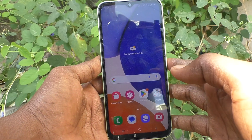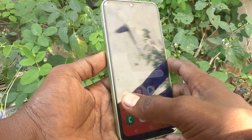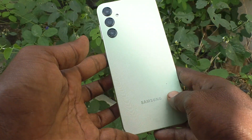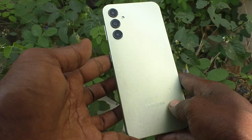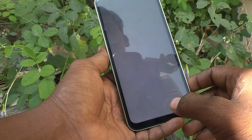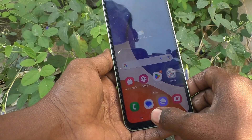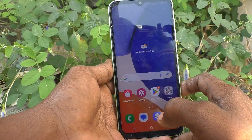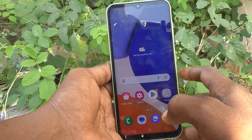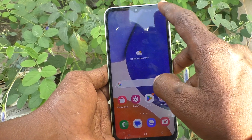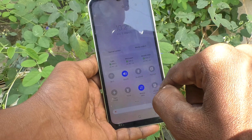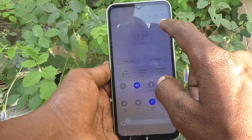Hello friends, welcome to Five Minutes Tech YouTube channel. Here is the Samsung Galaxy A14 smartphone. In this video you will learn how you can set ringtones in your phone.